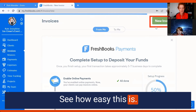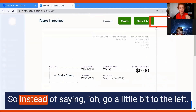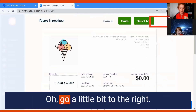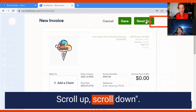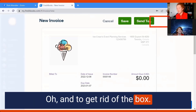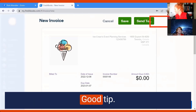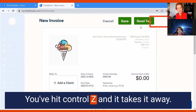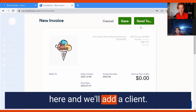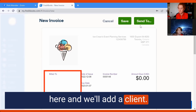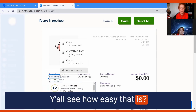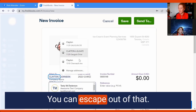See how easy this is? Instead of saying 'go a little bit to the left, go a little bit to the right, scroll up, scroll down' — now I can just draw a box. And to get rid of the box — good tip — you hit Ctrl+Z and it takes it away. Come down here and we'll add a client. Fantastic, y'all see how easy that is!